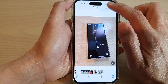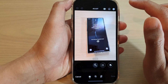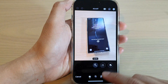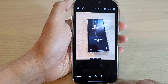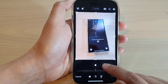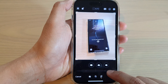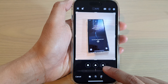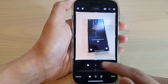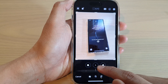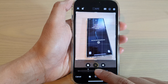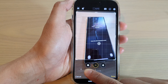Tap on Edit, then tap on the Crop button at the bottom, and then tap on the horizontal or vertical perspective. I'm going to select the vertical perspective.